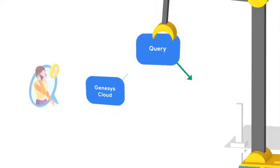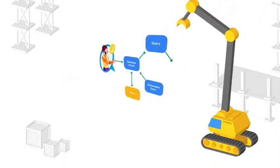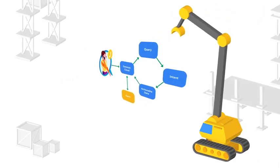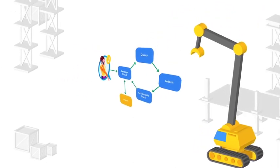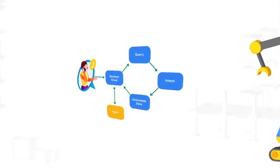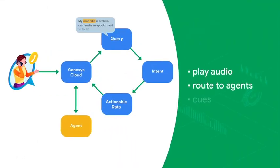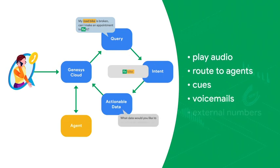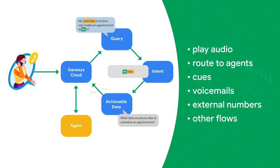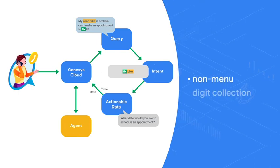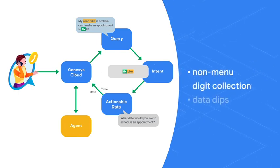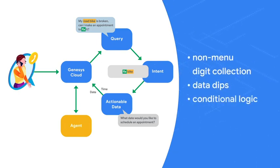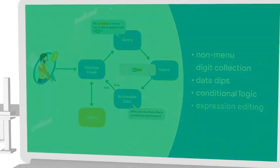Genesis Architect allows administrators and contact center managers to link together predefined operations to create simple or sophisticated menu applications. Use it to play audio, route interactions to agents, queues, voicemail, external numbers, or other flows. Incorporate advanced features such as non-menu digit collection, data dips, conditional logic, and expression editing.